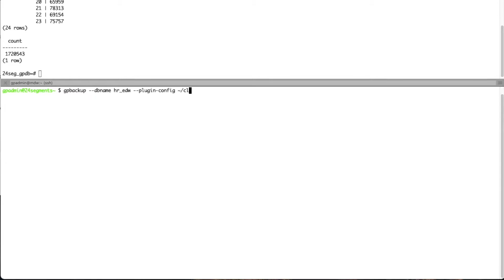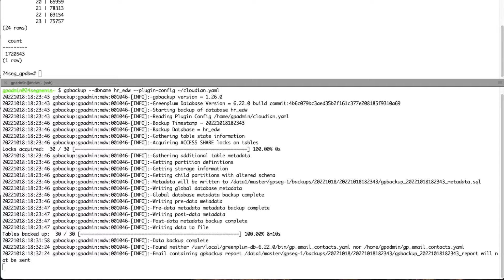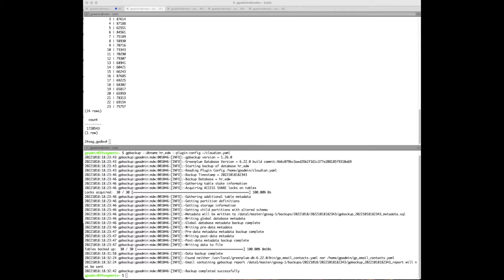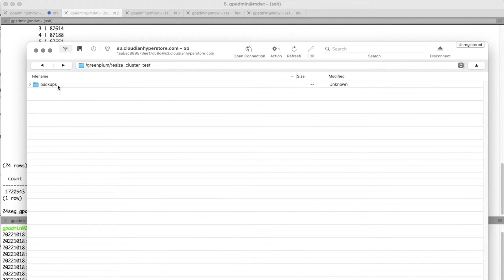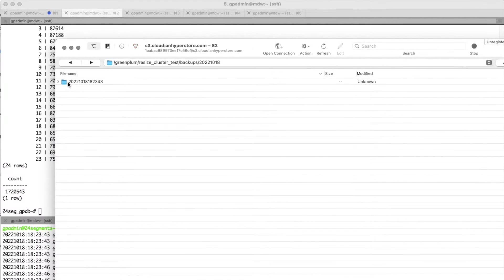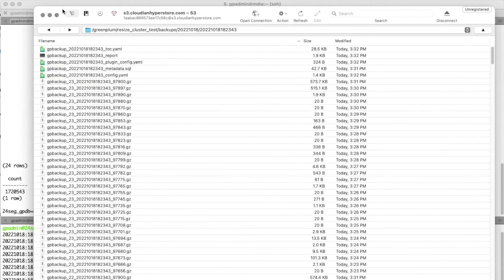Let's take our GP Backup of this 24-segment cluster and place the backup set on Cloudian. We're backing up our 30 tables. Our data backup is complete. Let's log into Cloudian and take a look at the files. In the resize cluster test backup directory, finding our backup set based on date stamp timestamp, there's going to be a ton of data files here. 24 segments times 30 tables equals 720 data files, as well as the five metadata files at the top of the screen.